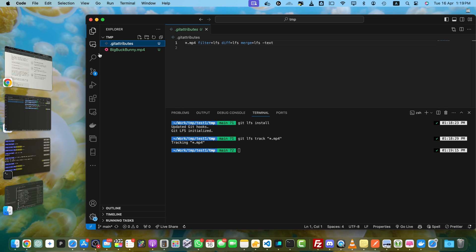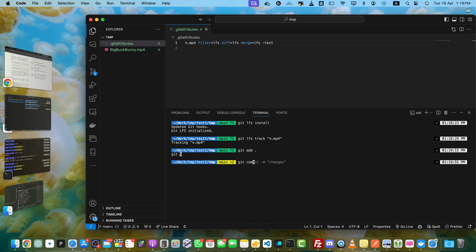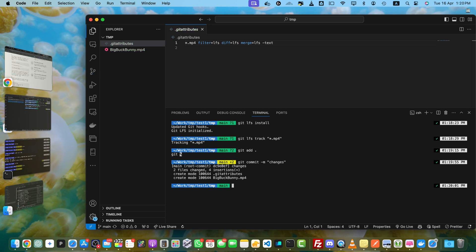Now let's commit our changes and push it to the server. I will use git add dot, git commit, and the message for the commit can be anything. Now we are going to push it to the remote using the command git push origin main. You can replace main with your own branch if it is different. Just press enter and wait.